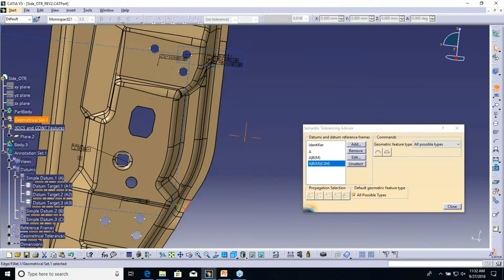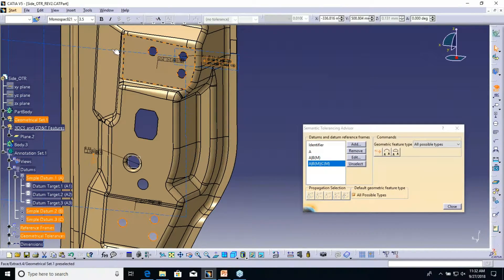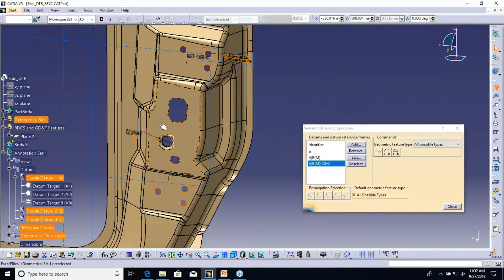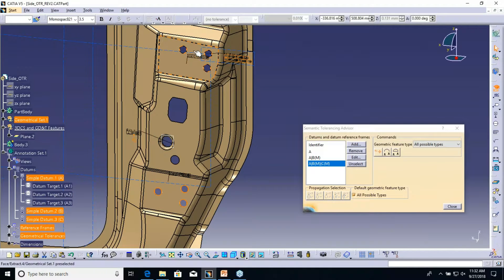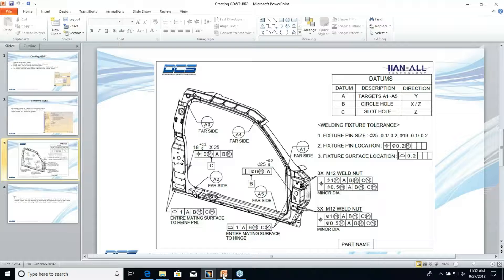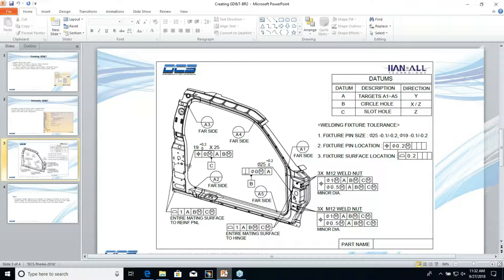All right, so now I got all the GD&T done. I got all these holes here, the two main datums, and the profile all created. Now I can go ahead and bring this data into 3DCS.